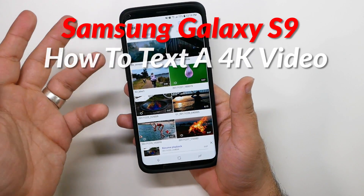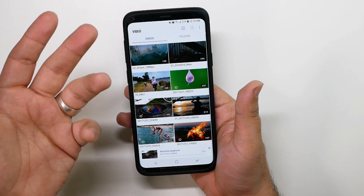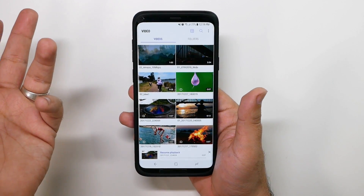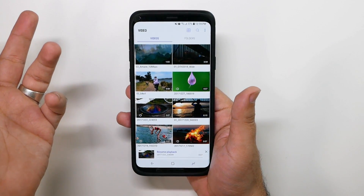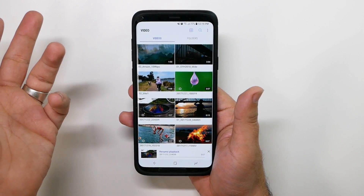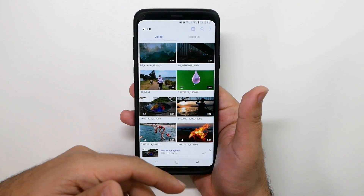Most of you may be thinking, well, you just go to messages and share. No, that'll give you horrible quality, and your iPhone users will complain about how you don't have iMessage.